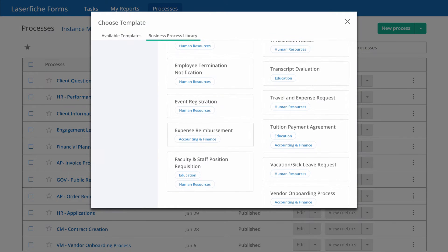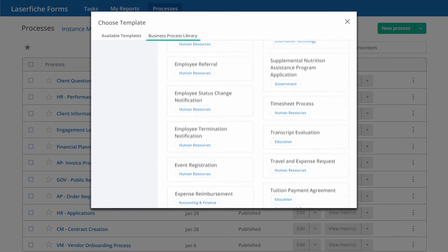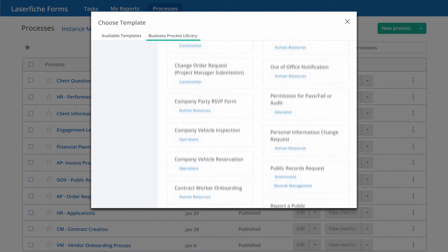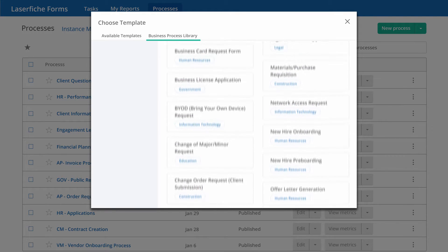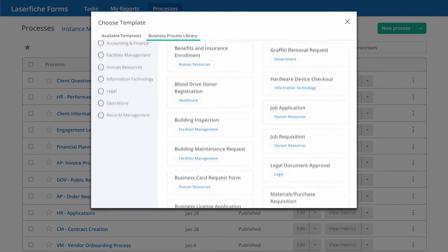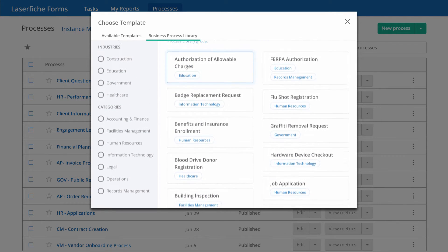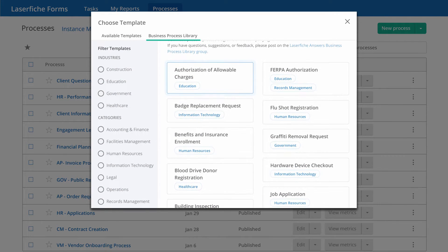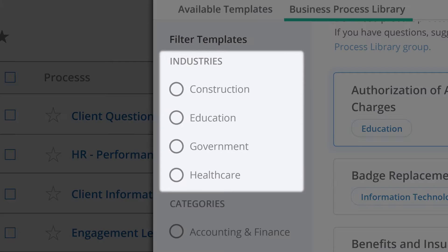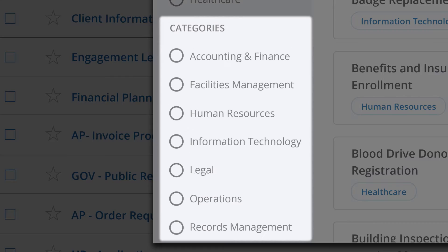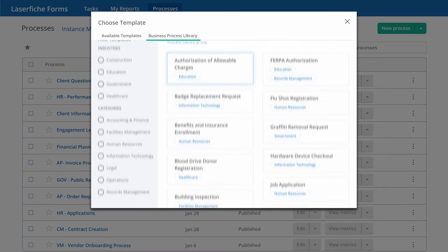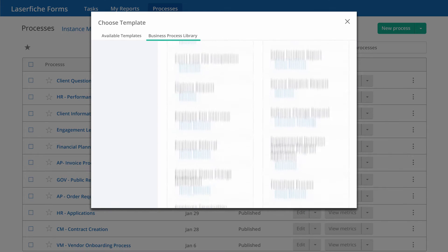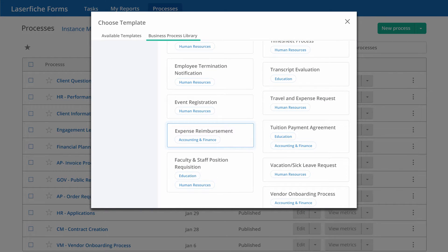Using the Business Process Library is simple. It begins with selecting a pre-built solution template from a menu inside Laserfiche Forms. Processes can be filtered by industry or category. Here, we've selected the expense reimbursement process.